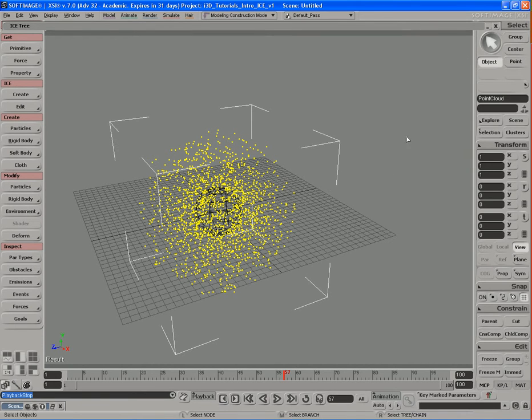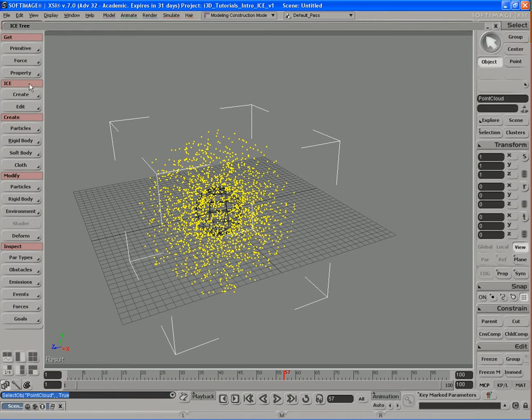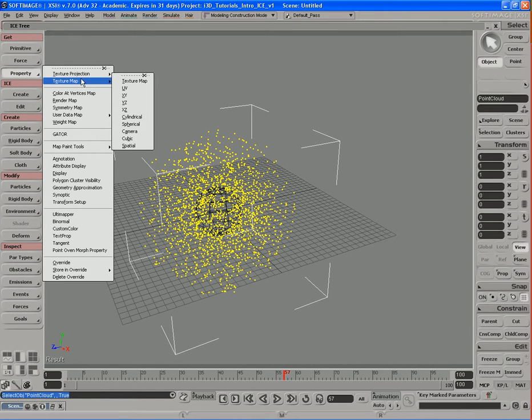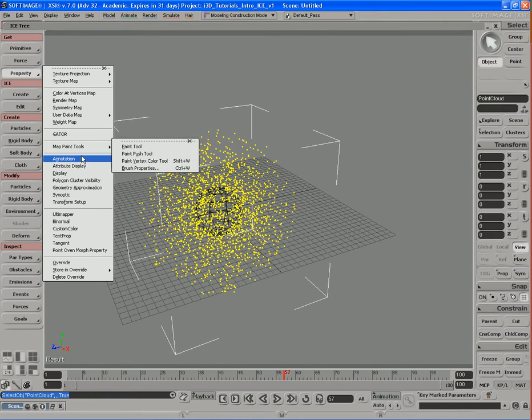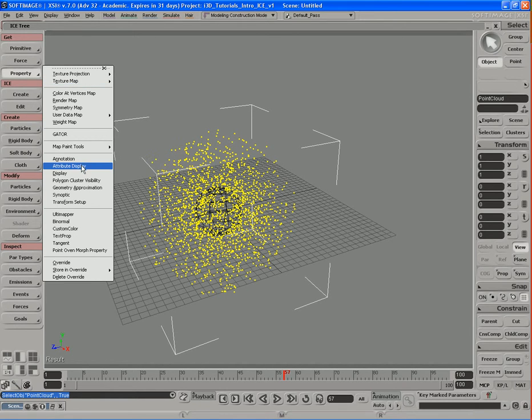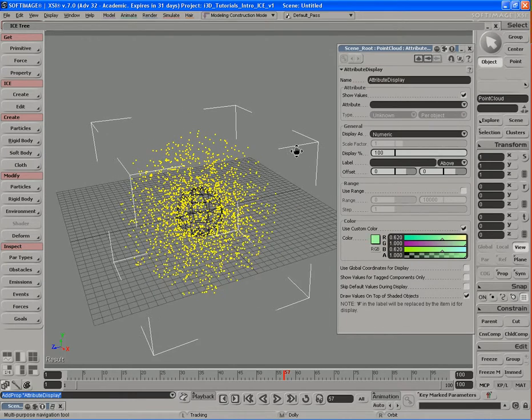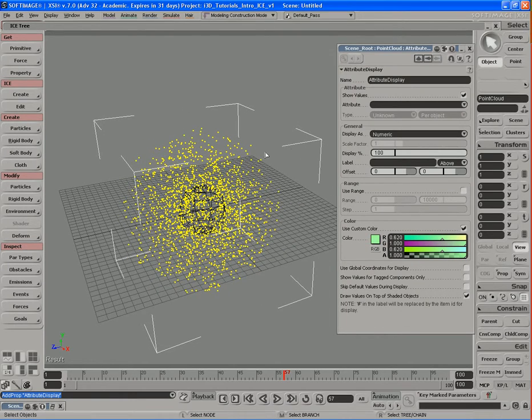We can do that one of two ways. We can either click on this Add Display Attribute button, and if you didn't have that PPG open, I'll show you the second way of doing it. With the particle cloud selected, we can go over here to the Get menu, click on Property, and then go down here to Attribute Display. When we click on that, a new attribute display property is created for the particle cloud.